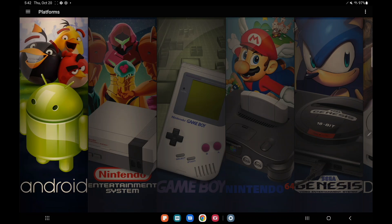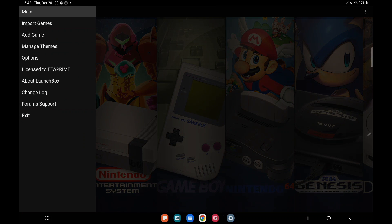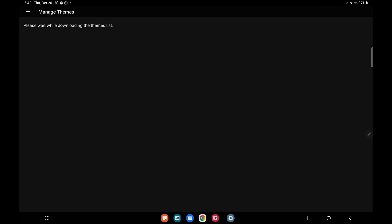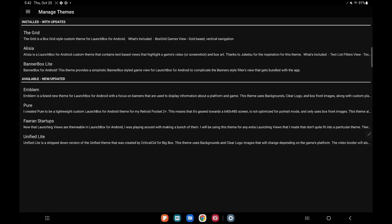So I'm here in LaunchBox right now. I'm going to head up to my top left hand corner little hamburger menu. When you're fully updated to 1.6 you'll notice we have a manage themes section. If we head in here it's going to populate our list of our installed themes that we have right now and our available themes, which is going to consist of new and updated themes.